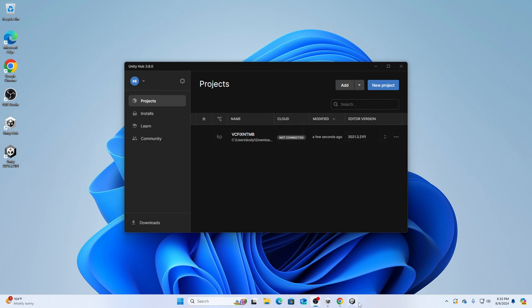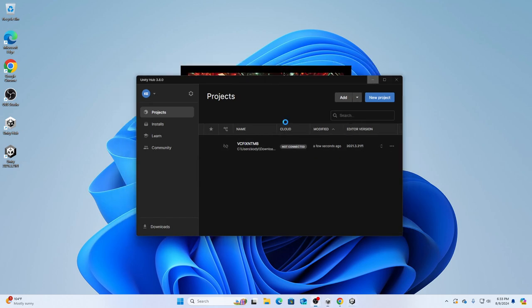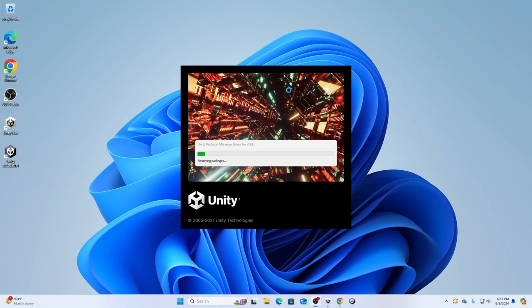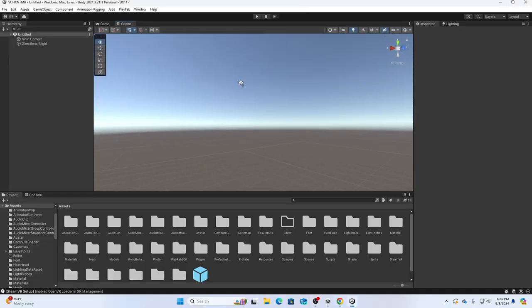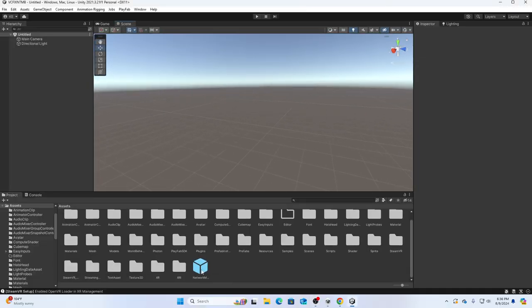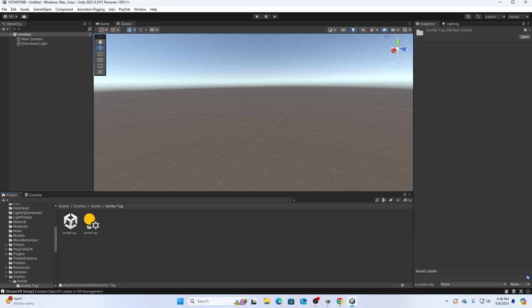Once you open it, wait for a little bit for it to load. Once you open, you want to go to Scenes, Gorilla Tag, and just click it.